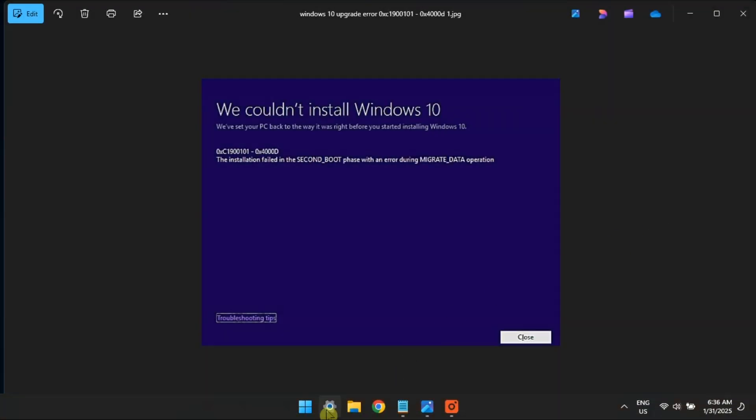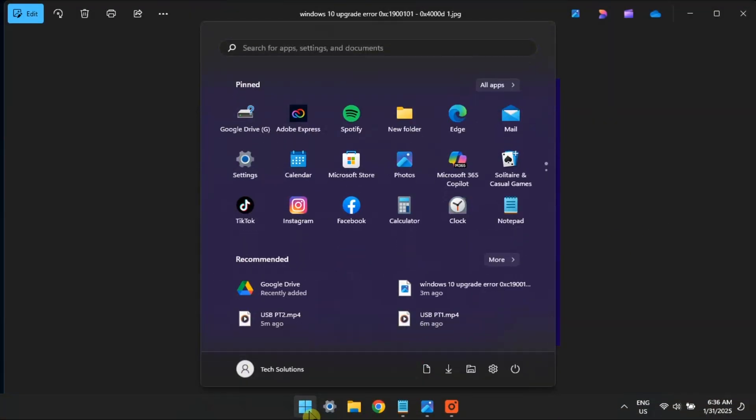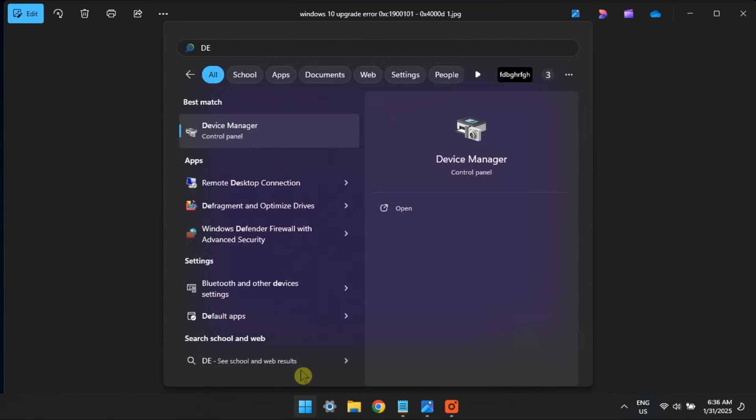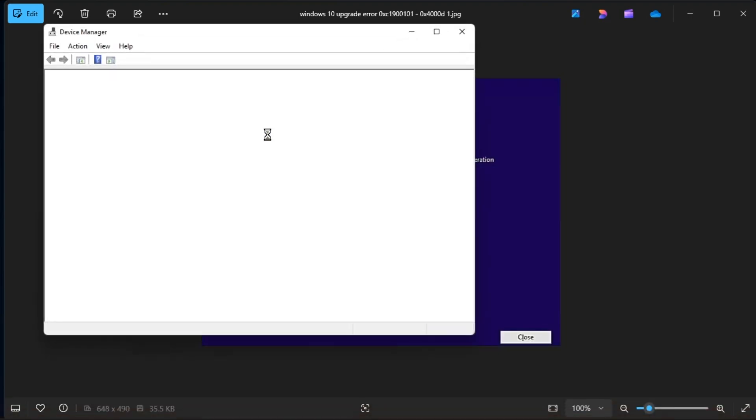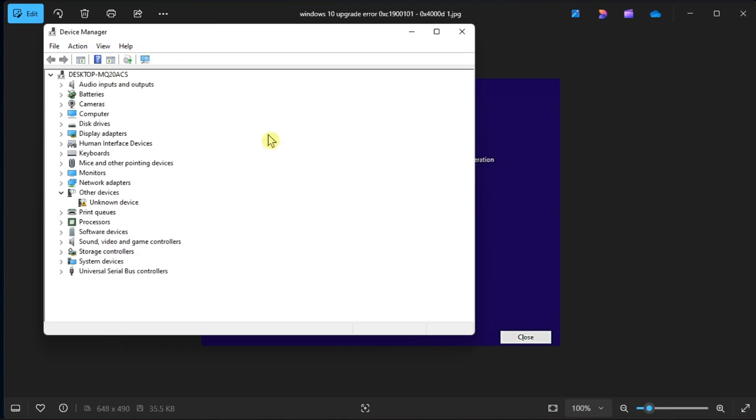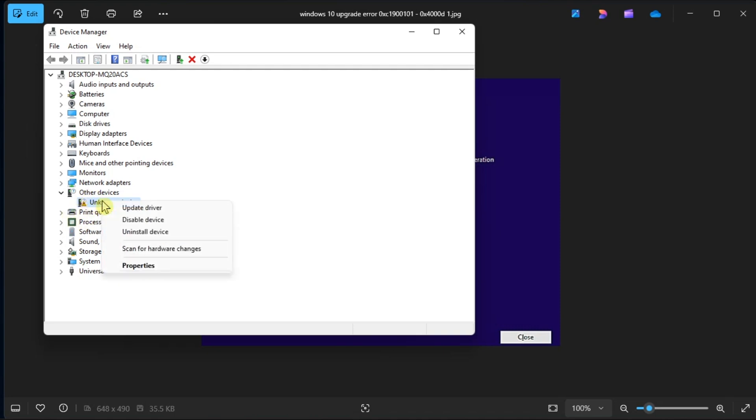You must also make sure that the drivers installed on the computer are all up to date. Do this by opening Device Manager, expanding the categories one by one, and looking for any drivers with a yellow exclamation mark. This sign appears when a driver is either corrupt or outdated.